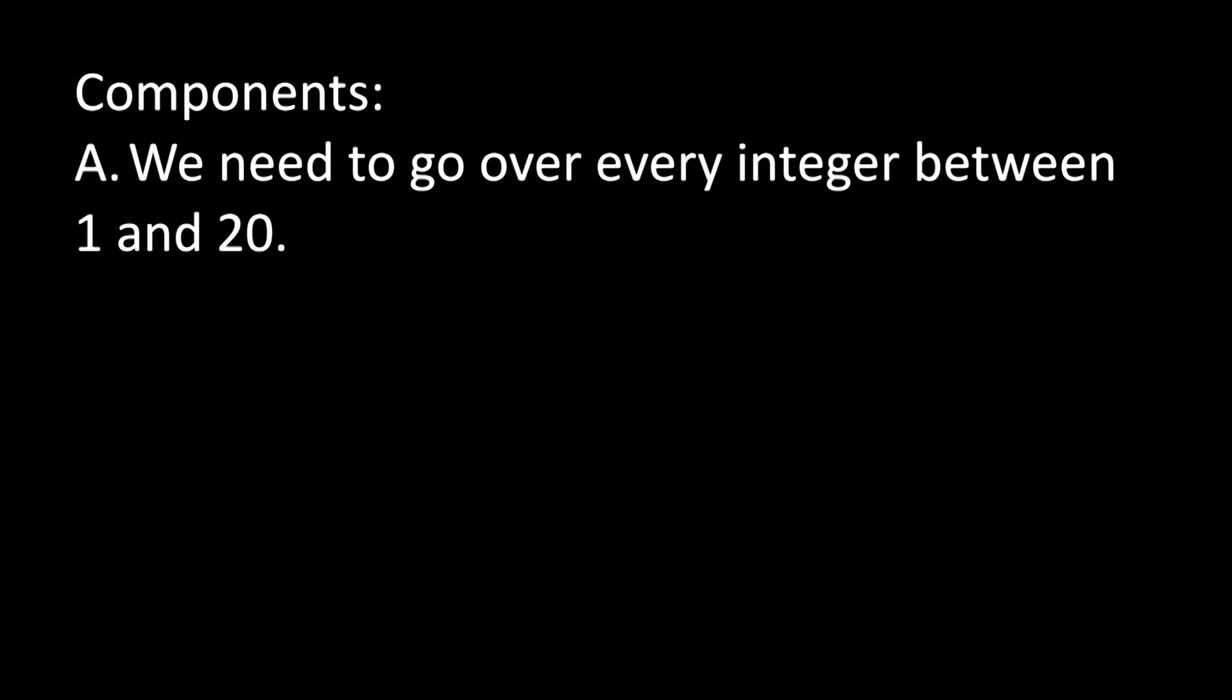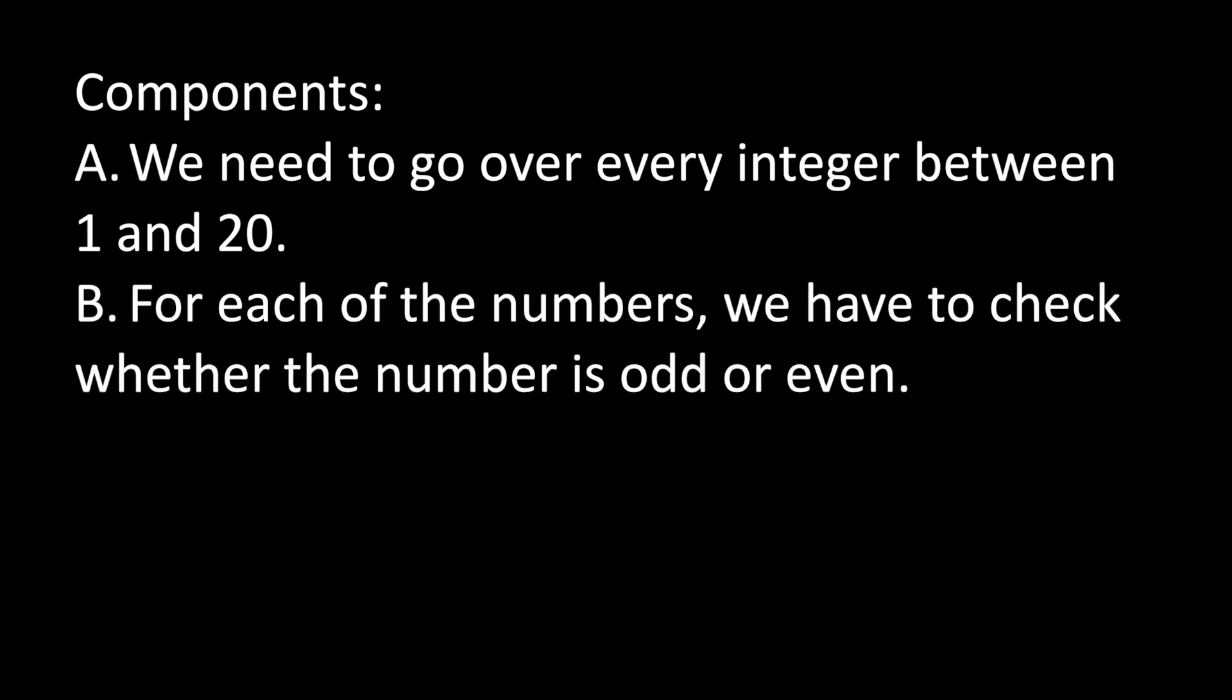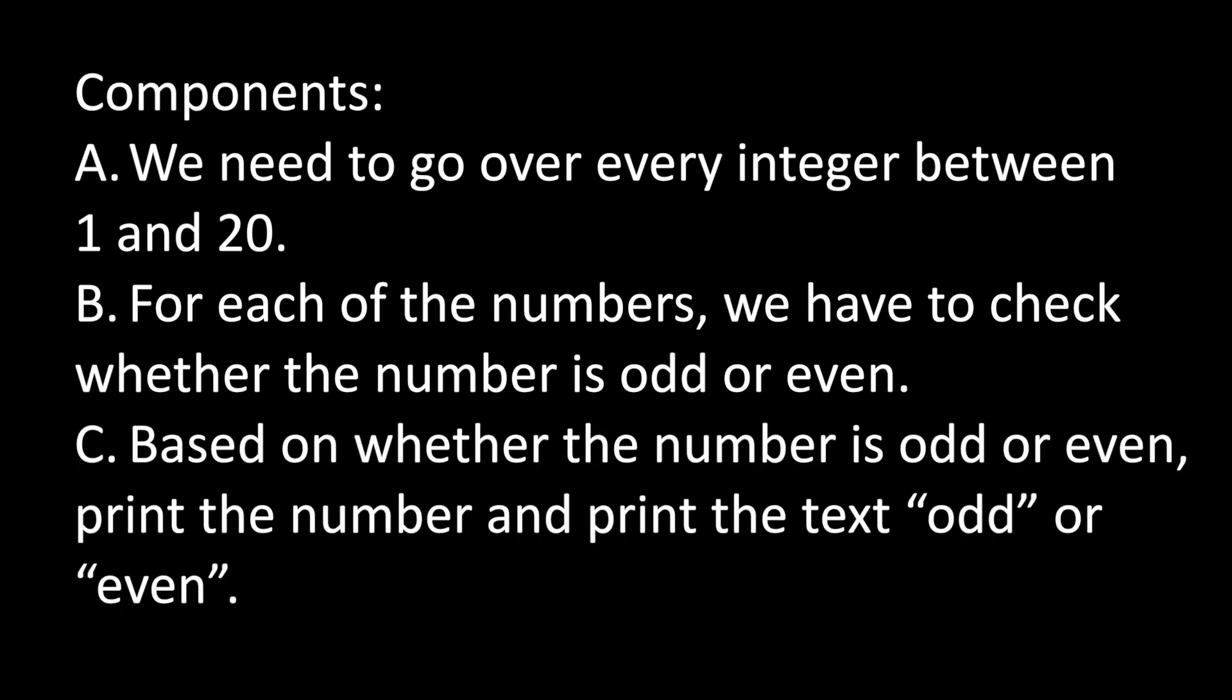The program has a few components. We need to go over every integer number between 1 and 20. For each of the numbers, we have to check whether the number is odd or even. Based on whether the number is odd or even, we have to print the number and print the text odd or even.